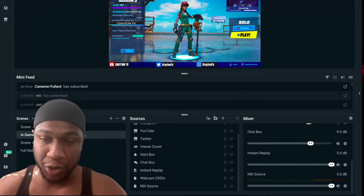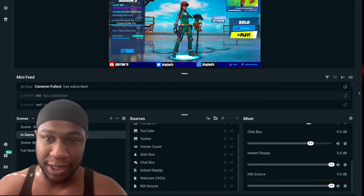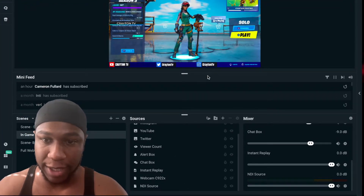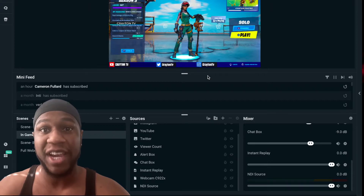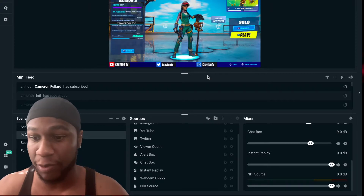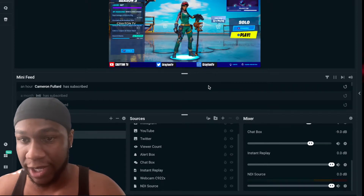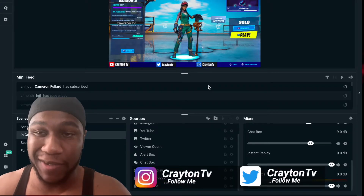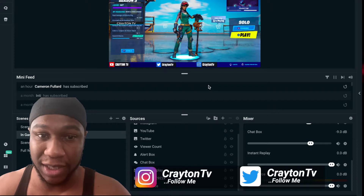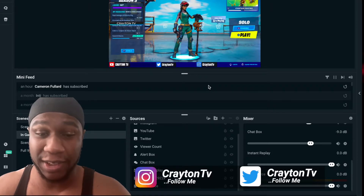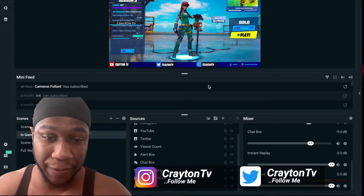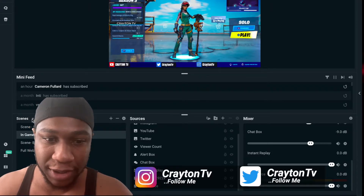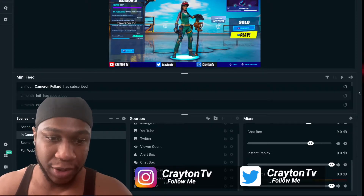So what you want to do is open up Streamlabs — I've got Fortnite in the background. Open up Streamlabs and make sure you have everything all set up and working. If you hear any noise in the background, that's just the MacBook fans — I'm multitasking a lot.